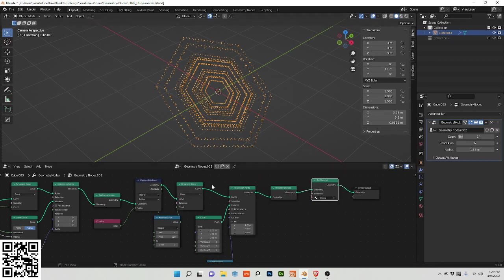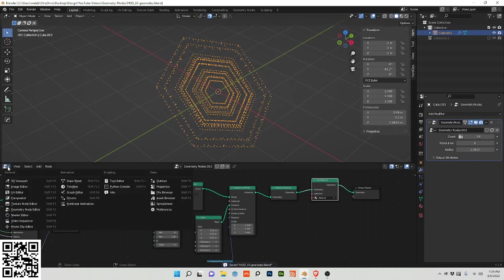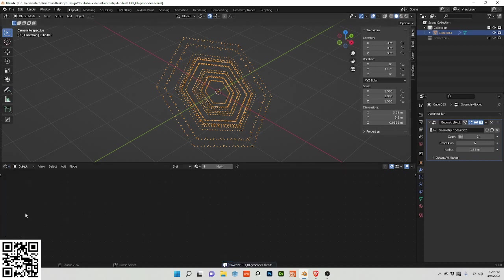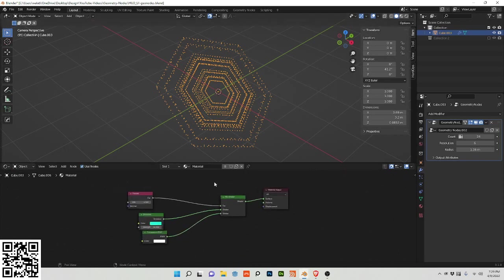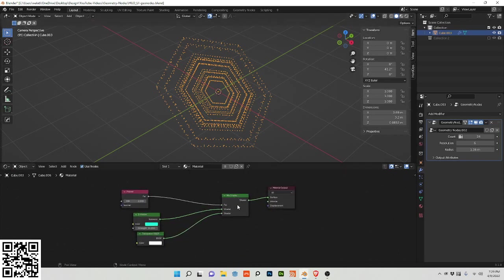And because this is a geometry nodes tutorial, I just want to go quickly over the shader that I've created here, which is this. It is a mix shader with an emission.